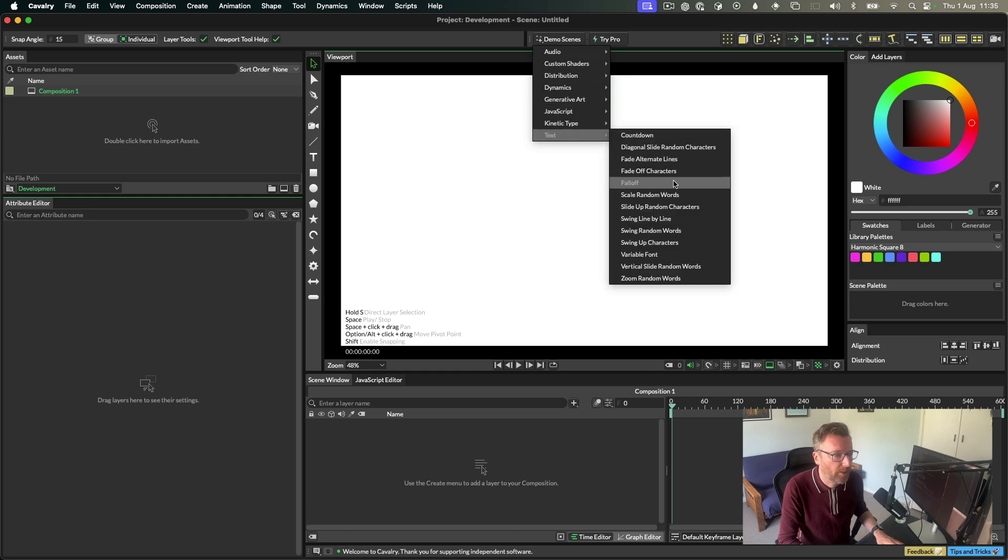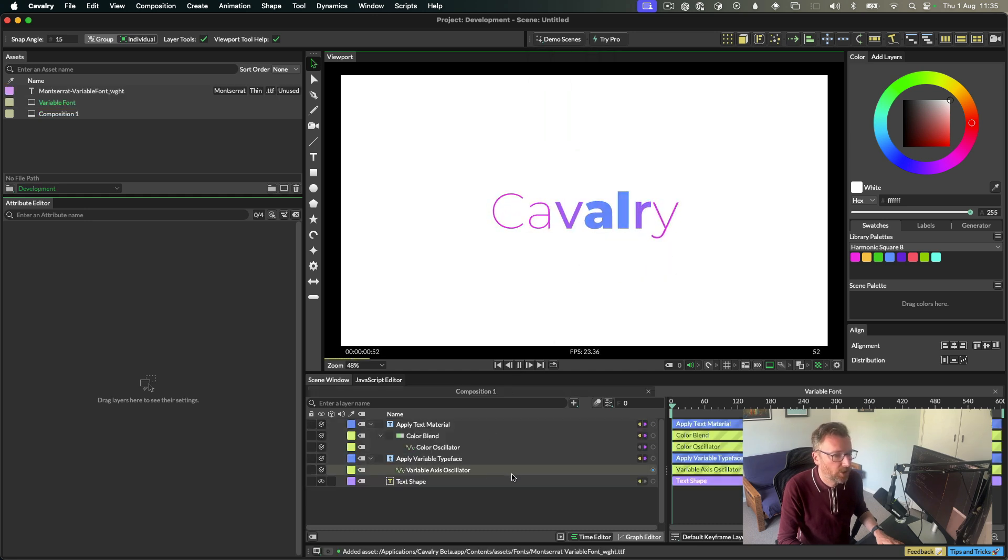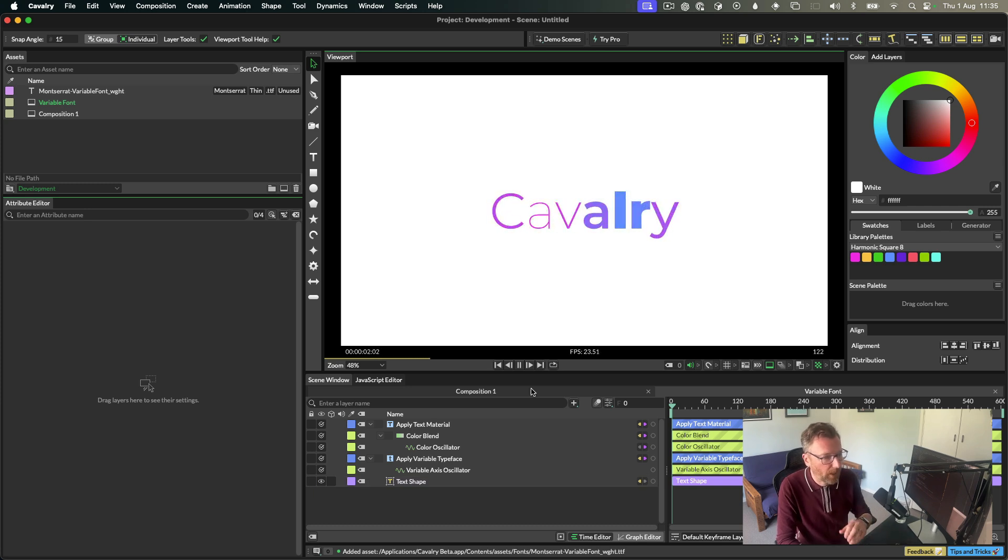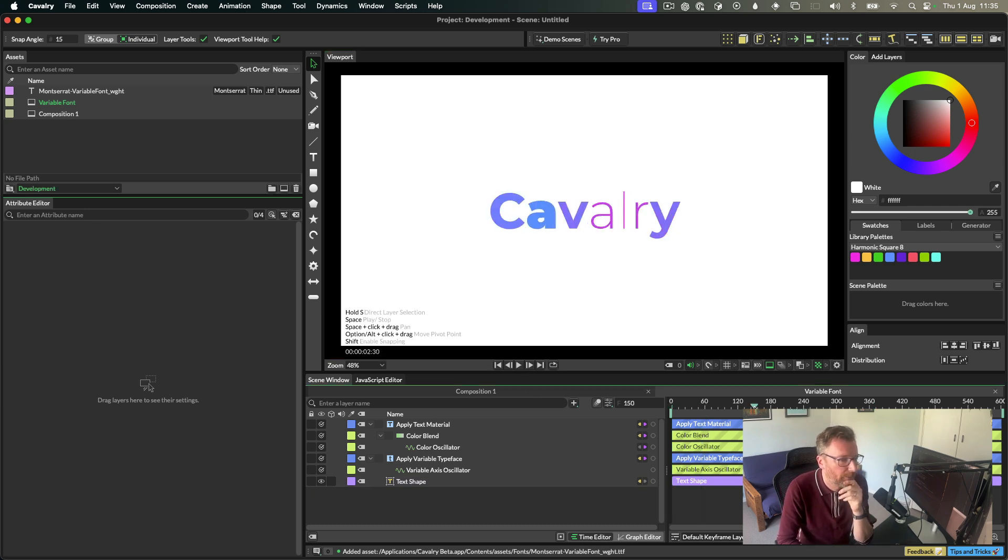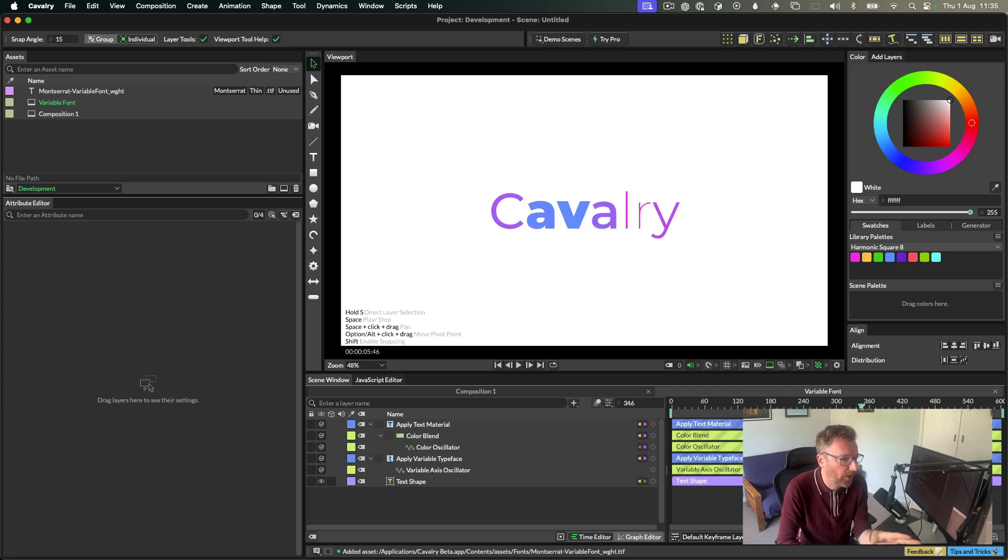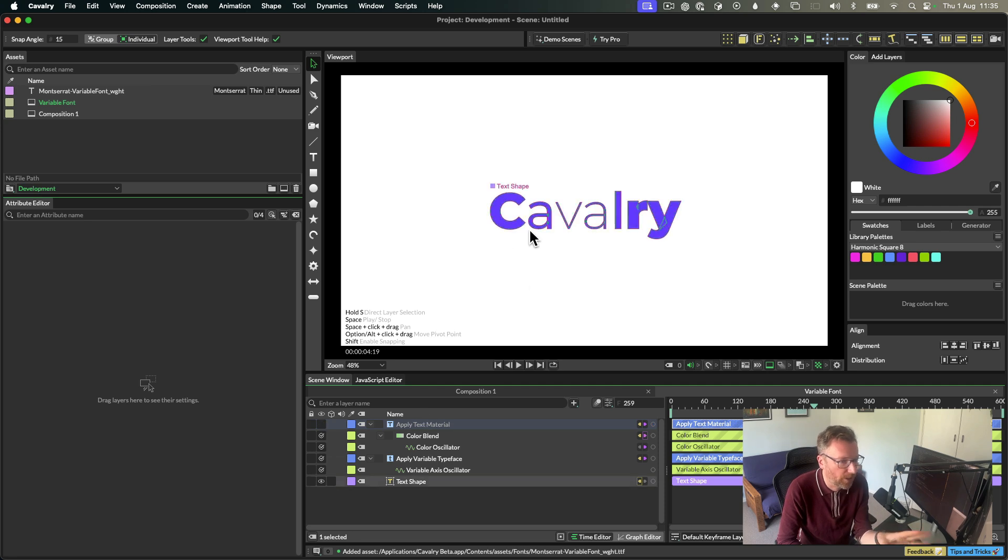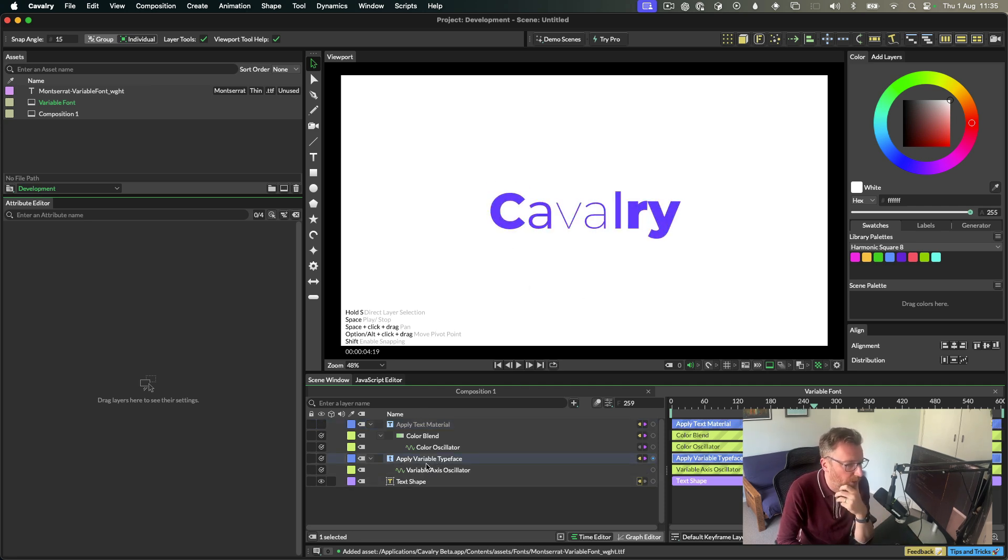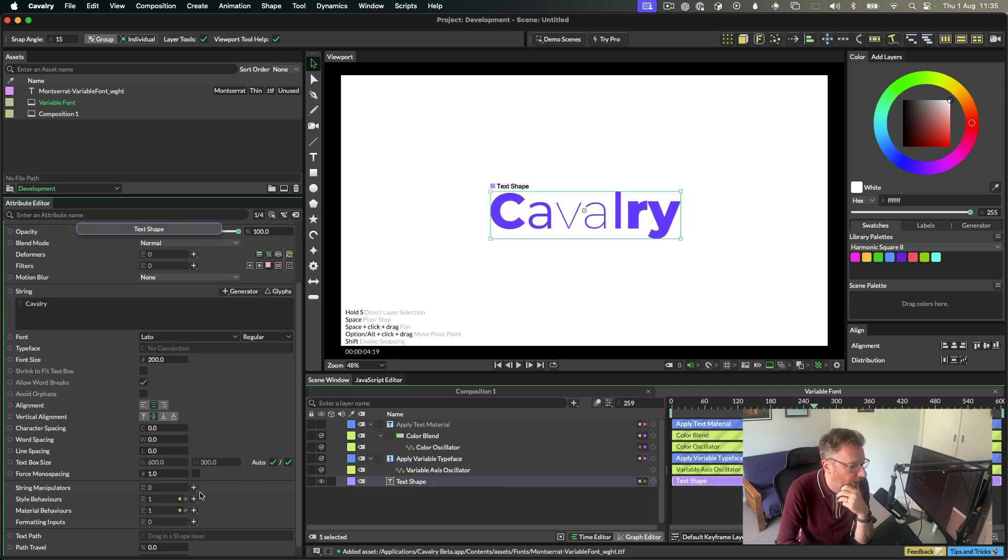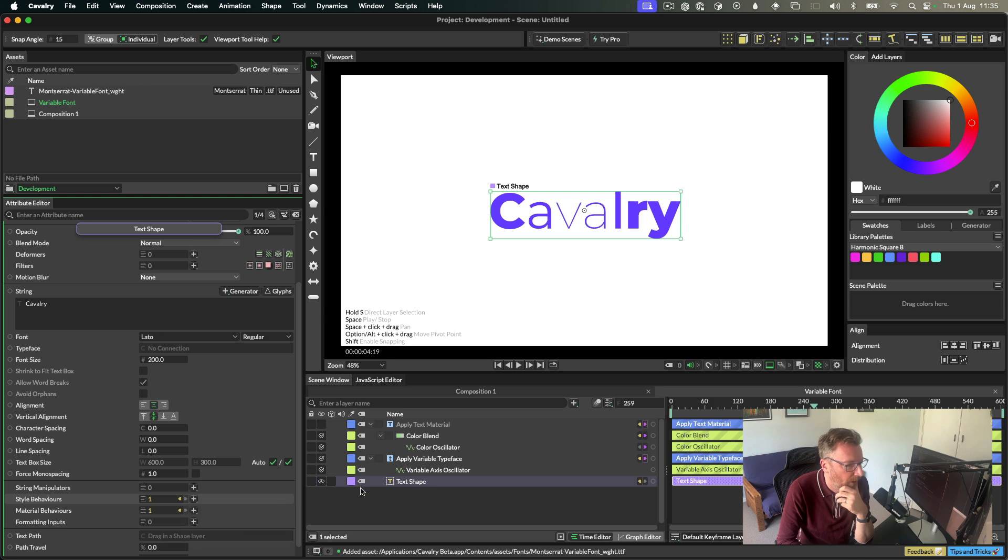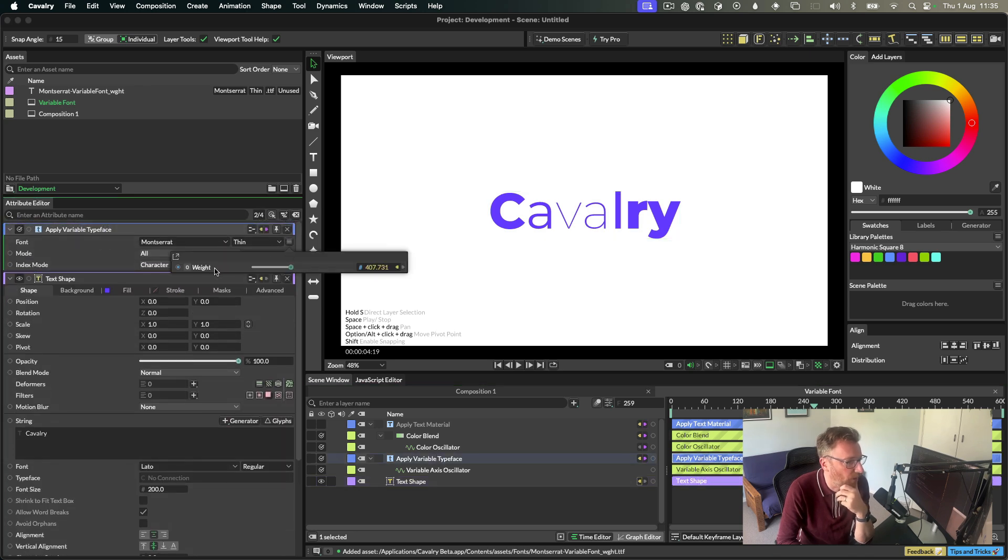I'll show you the text demo now. So we have a new variable font demo scene. This is just showing how you set up this cascading kind of weight effect. These top three layers aren't really needed. They're just here to add some interest to the color. But really what's going on here is we have this apply typeface utility. So if I scroll down here, it's a style behavior. So apply typeface.